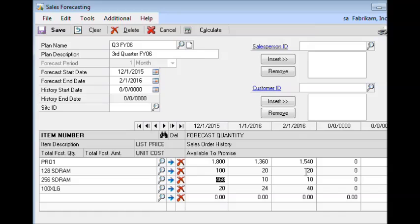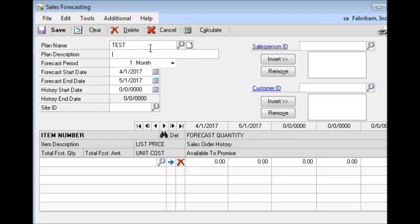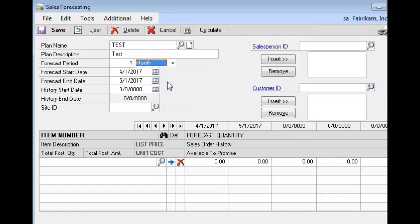The next step is to go back to the beginning of this process where you would actually start, and that is to create a blank template with which to create the forecast. Creating a forecast template requires just a bare minimum of information. You create a plan name, give it a description, and then select the forecast period. Sales Forecast Integration can work with any of the forecast periods supported by the sales forecasting window, and then you specify the beginning and end dates.